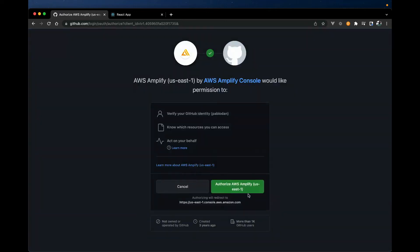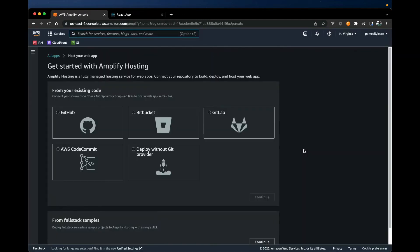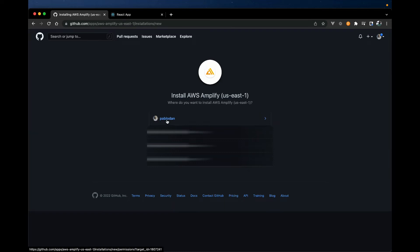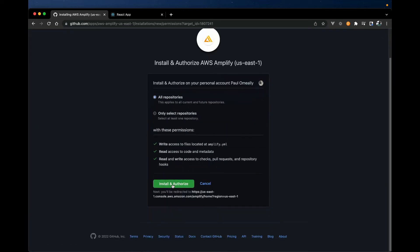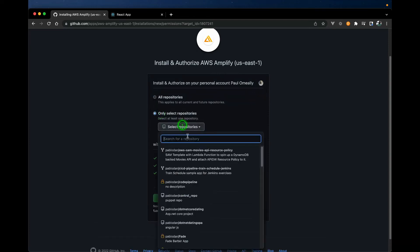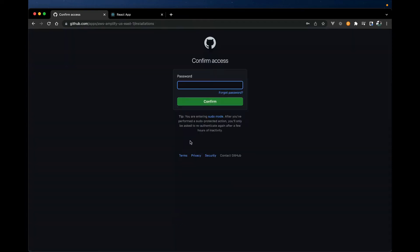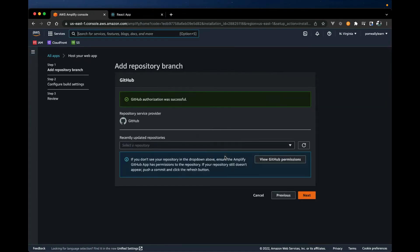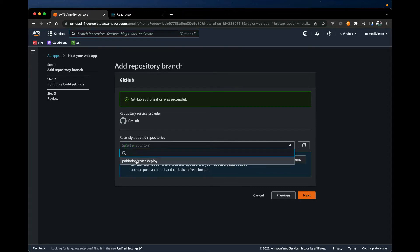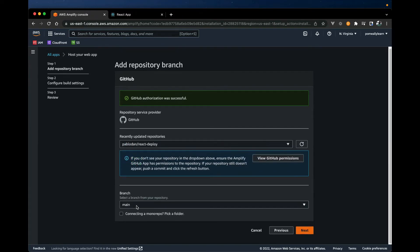We're going to connect Amplify to our Git, so let's authorize. Similar to what we did in CodePipeline, let's select the repository name and we're going to install an application that gives us access to this specific repository. Let's search for our react deploy repo and install and authorize, then log in. Once that's connected we should be able to select our repository and the branch — we currently only have one main branch. If you're using a monorepo where you have multiple projects you could select the specific folder, but since we're just deploying from a branch we'll select the appropriate branch and hit Next.